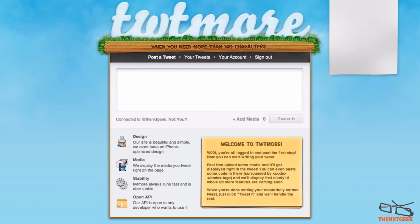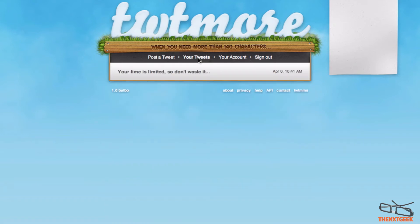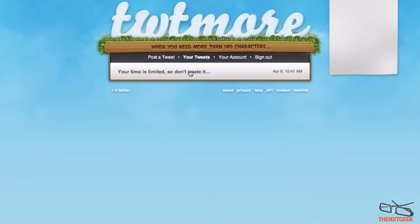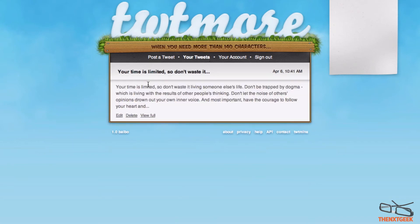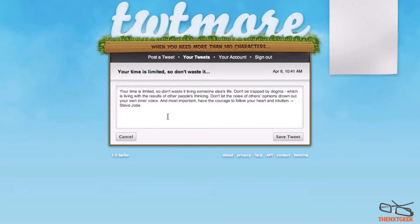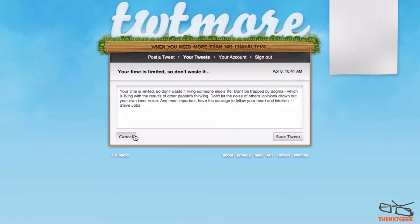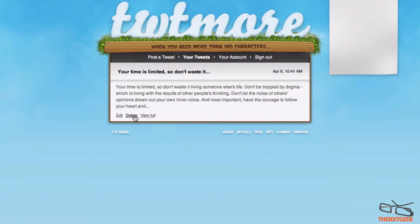Overall it's interestingly simple and it's one of the most used applications I'll probably be using in the future. You can see here your tweets, so you can see what you've actually tweeted. You can edit it if you want to add a little bit more, and you can also delete it or view full.